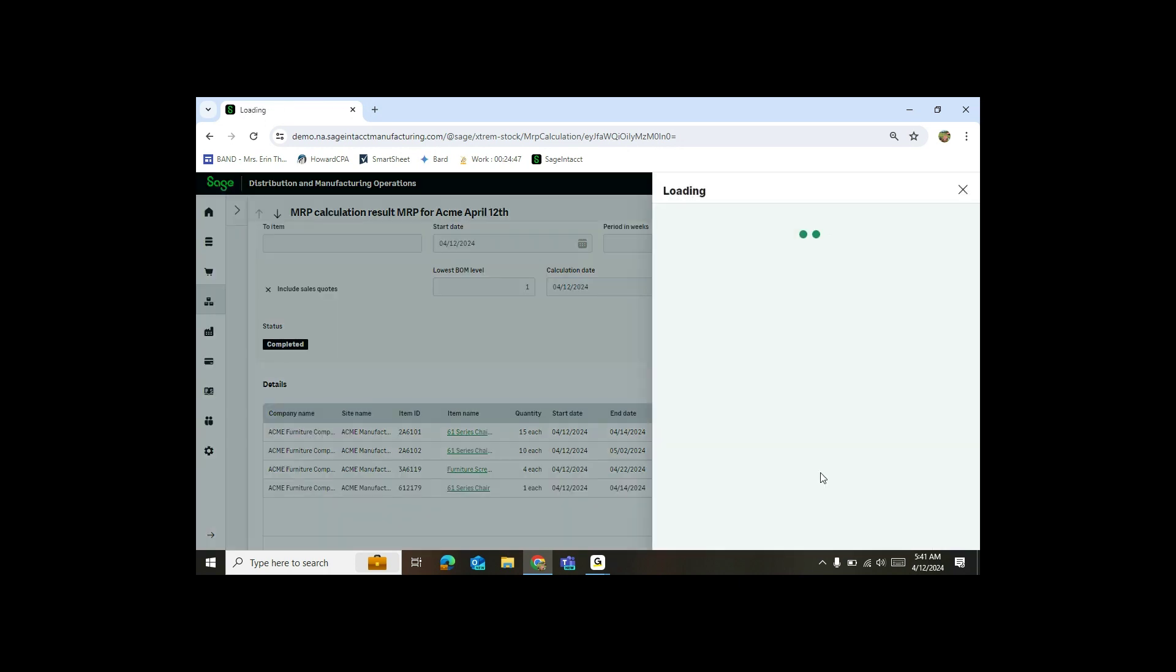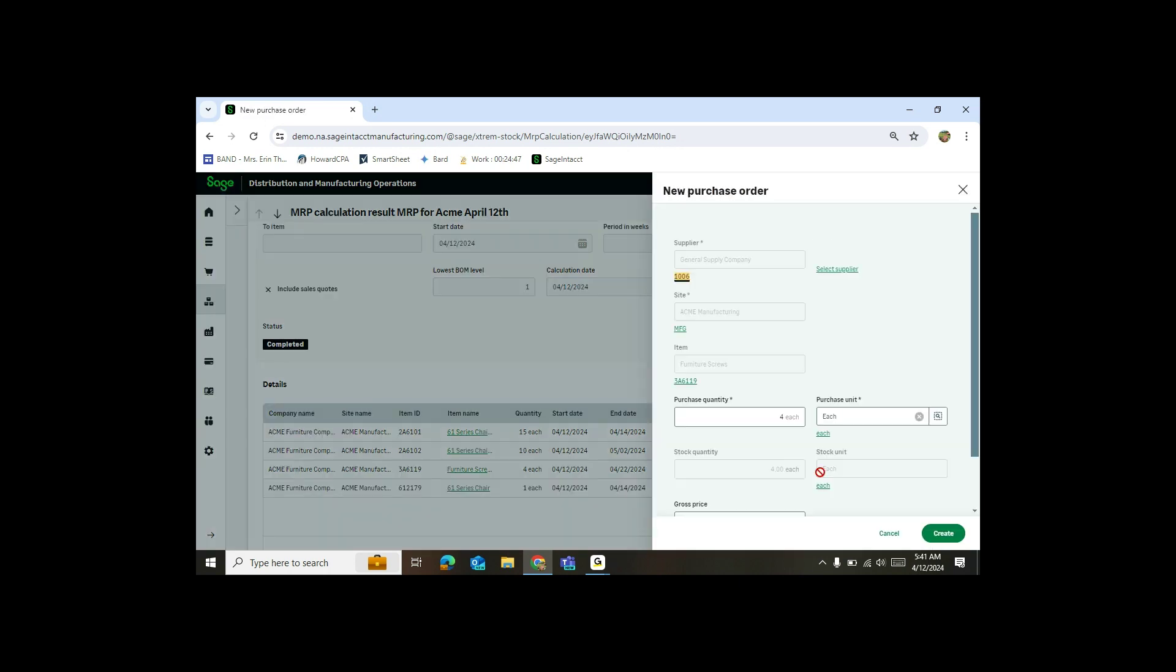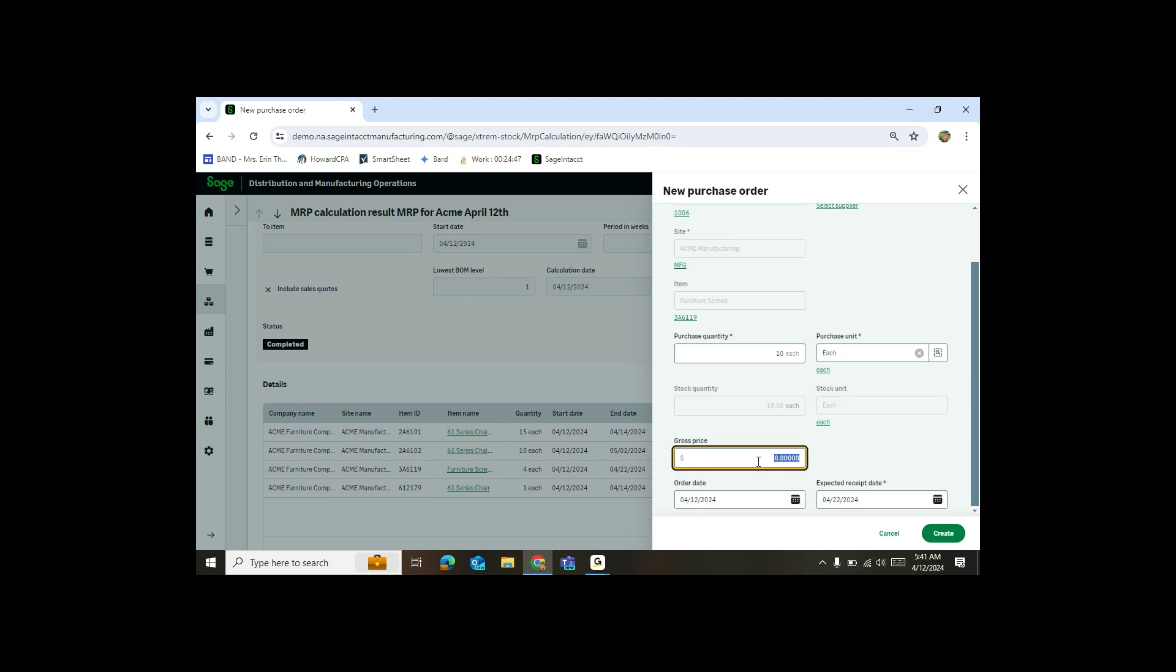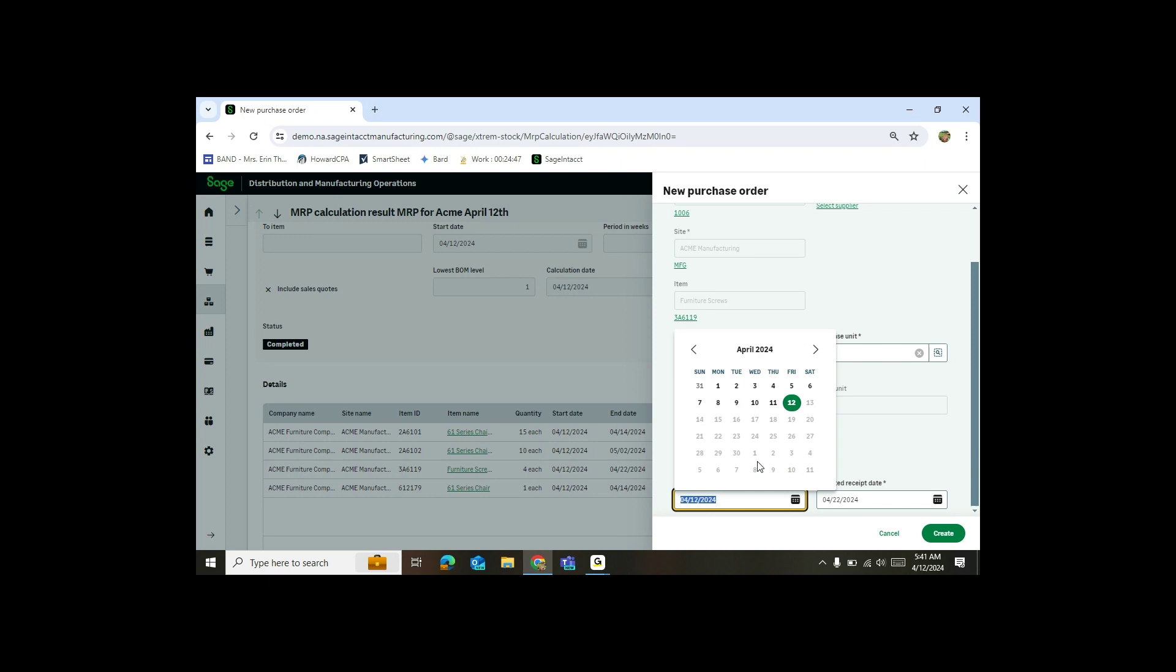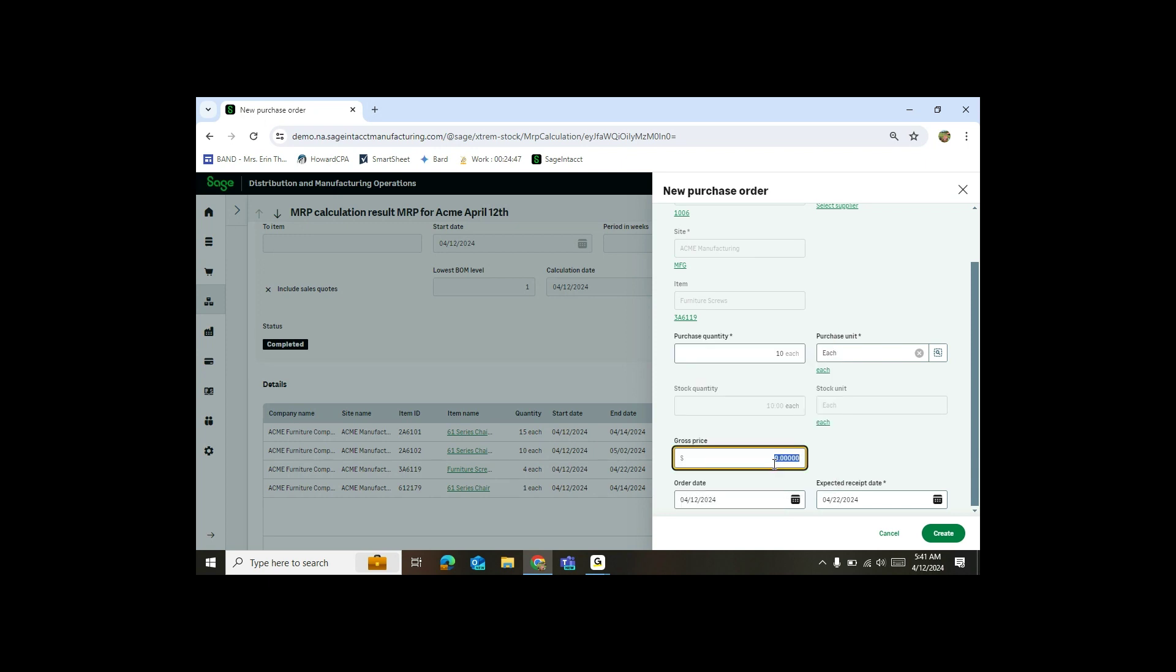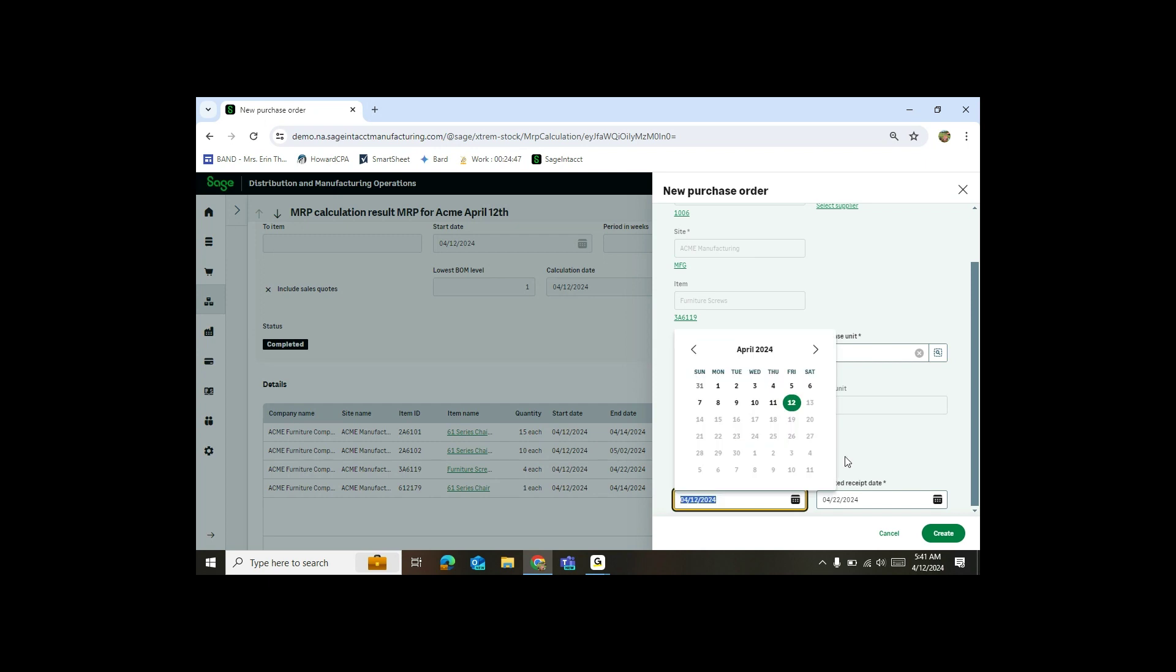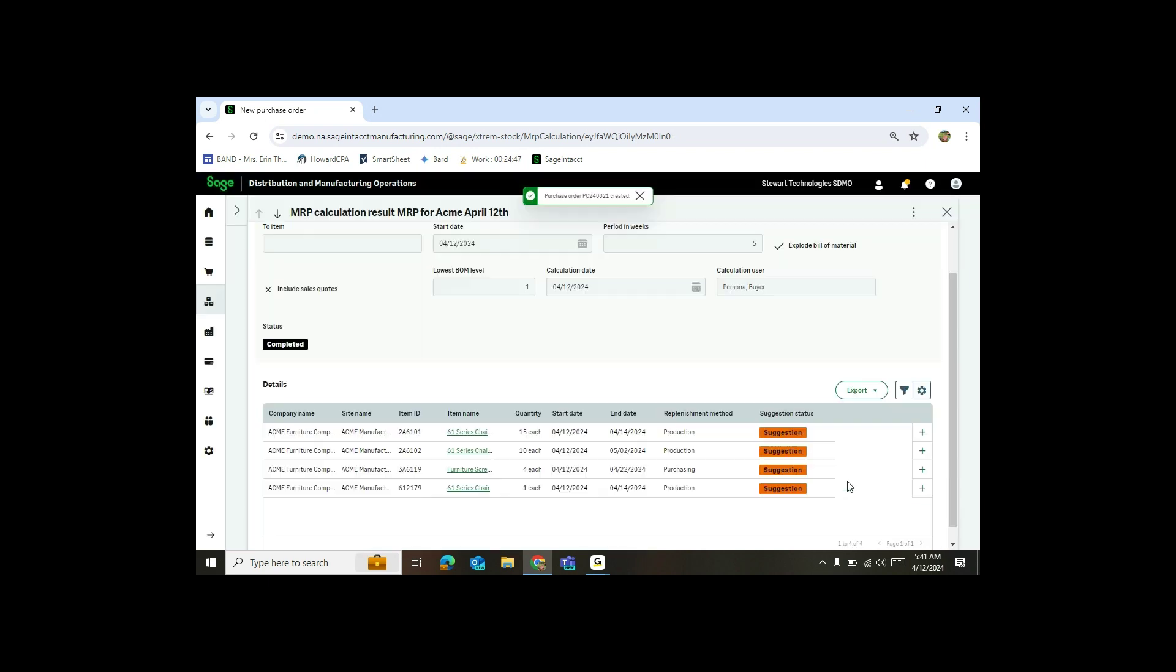For this particular item, my furniture screws, I actually need to create a PO for that item. So you'll see, I'll make my purchase quantity 10. Notice it mentioned stock quantity. I'll put my price in, my date that I need it. And then I'll hit create. You'll see right away, it tells me that this item has been ordered and up at the top that my purchase order has been created.